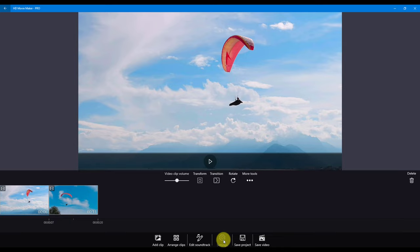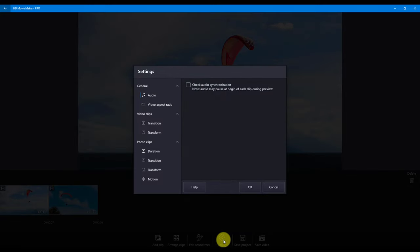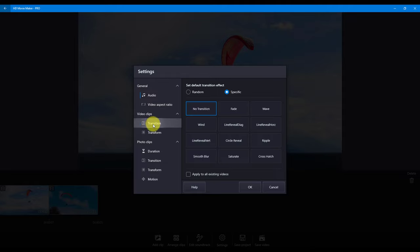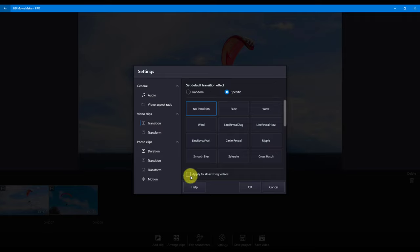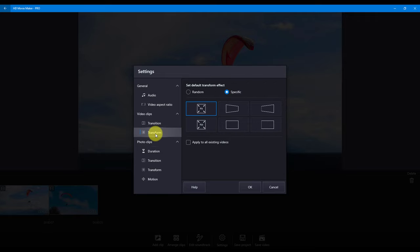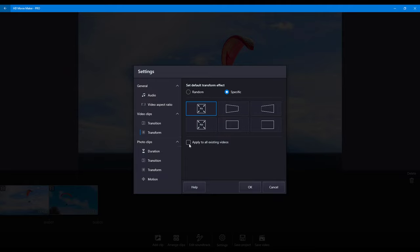On the main timeline is the settings button. Here you can also make changes to your video clips. You can choose to change the default transition and transform effects. Using the main settings selection allows you to set your effect to random, specific, and also assign the effects to all clips.